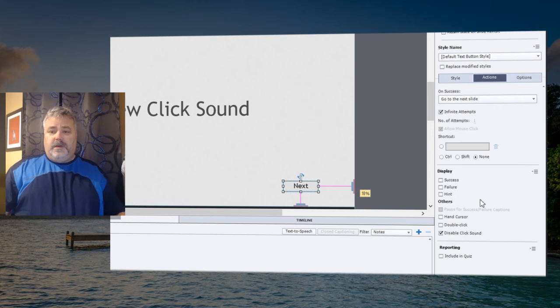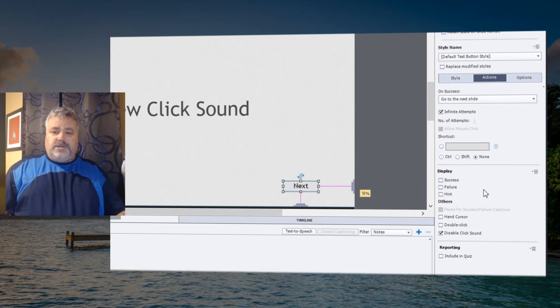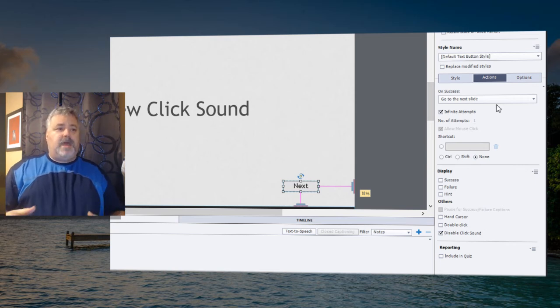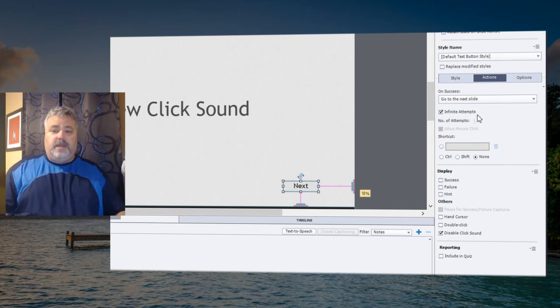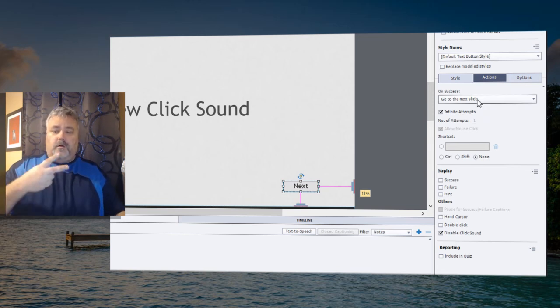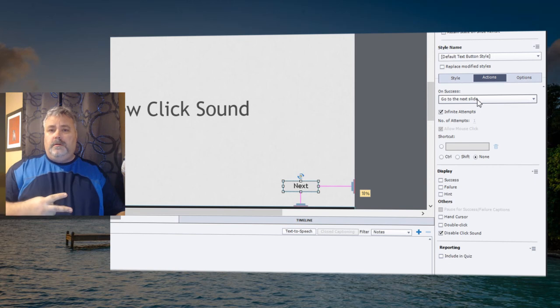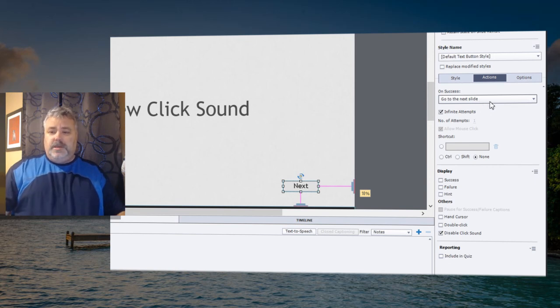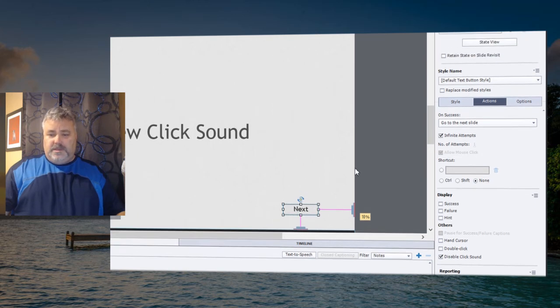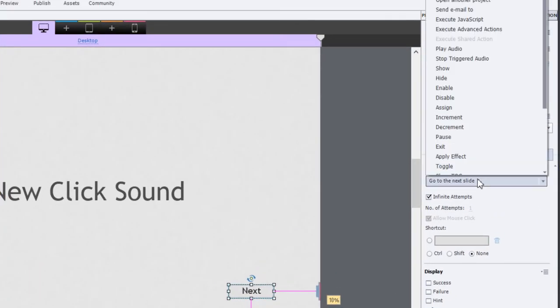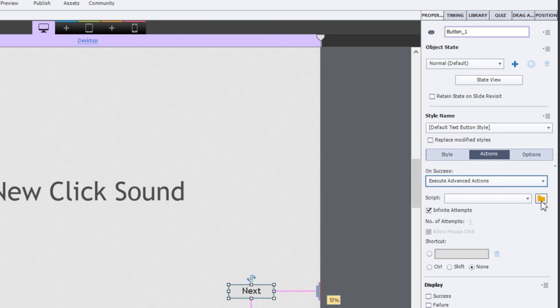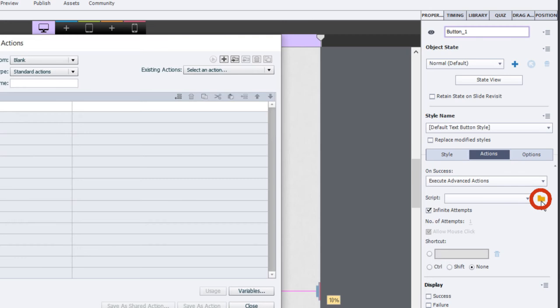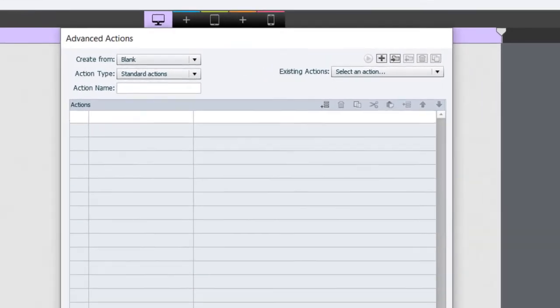So what we're going to need to do is we're going to need to actually combine the action of going to the next slide with the action of also playing that audio sound. And any time that you have two or more actions, you need to do an advanced action. So on the actions tab of my properties panel for this button, I'm going to select execute advanced action. Now, I haven't created a script for this yet. And this is actually a great example or a great introduction into advanced actions, because this is actually one of the simplest advanced actions you could create. So let's click the advanced actions icon.